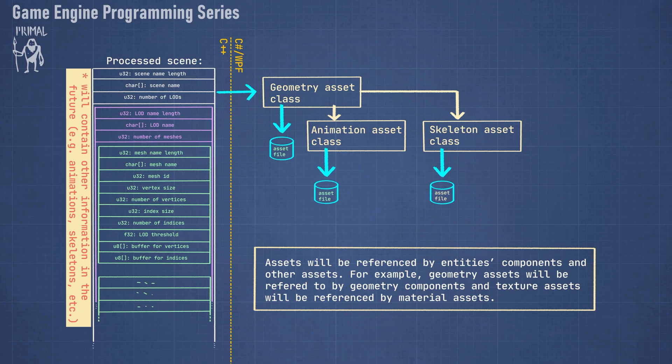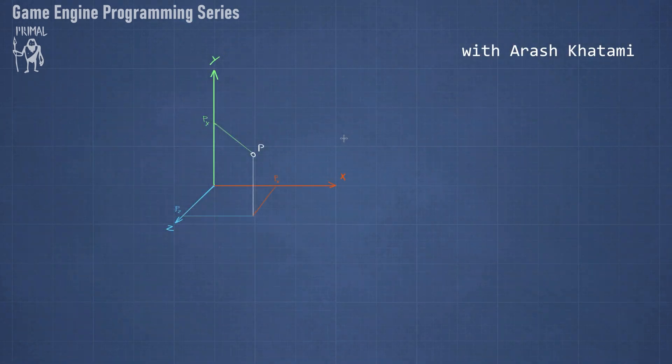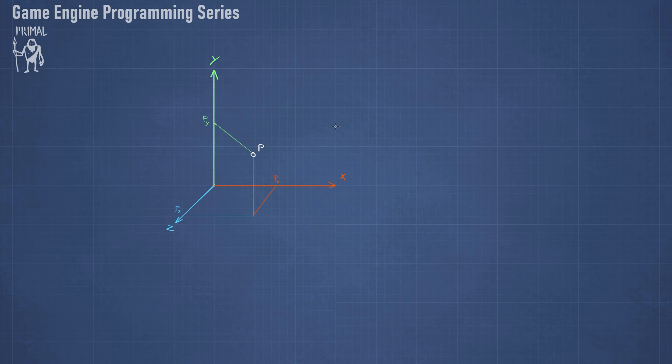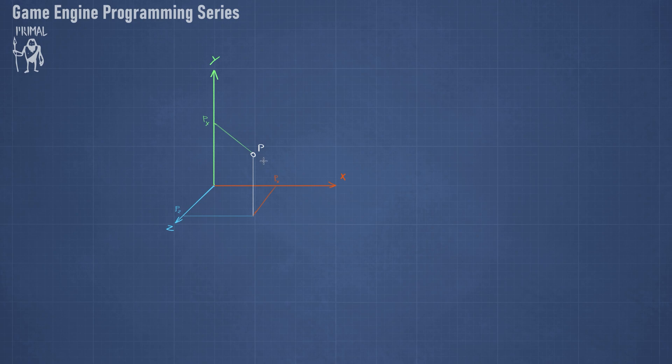Until now we have been using a coordinate system that's called the Cartesian coordinate system and it's one of the simplest coordinate systems. Each point in a three-dimensional space is described by three numbers x, y, and z, and those numbers describe the position of this point with respect to a point that is the origin.